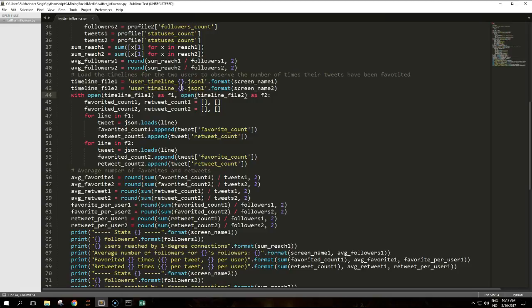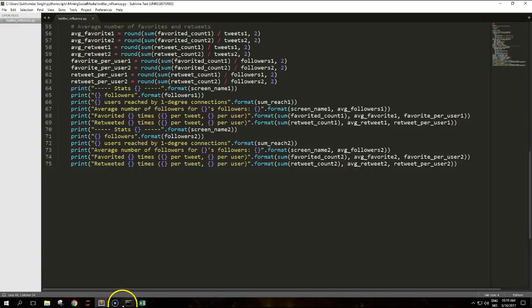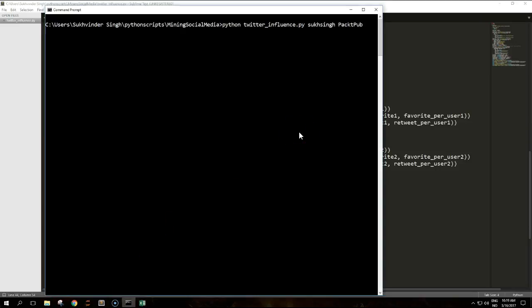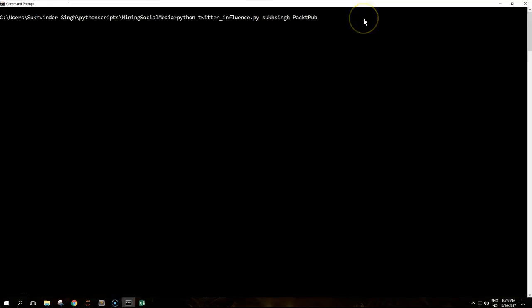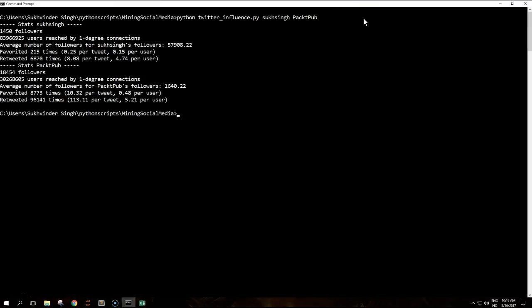To provide an example, I'll do some vanity analysis and compare my account to Packt Publishing and run the script by using this. This produces this output. As you can see, the raw number of followers shows no contest, with Packt Publishing having more followers than me. And also when we compare the average number of retweets and favorites, they are also much better than me at their engagement. User engagement - Packt Publishing is much more engaged, has much more engaged followers than me.